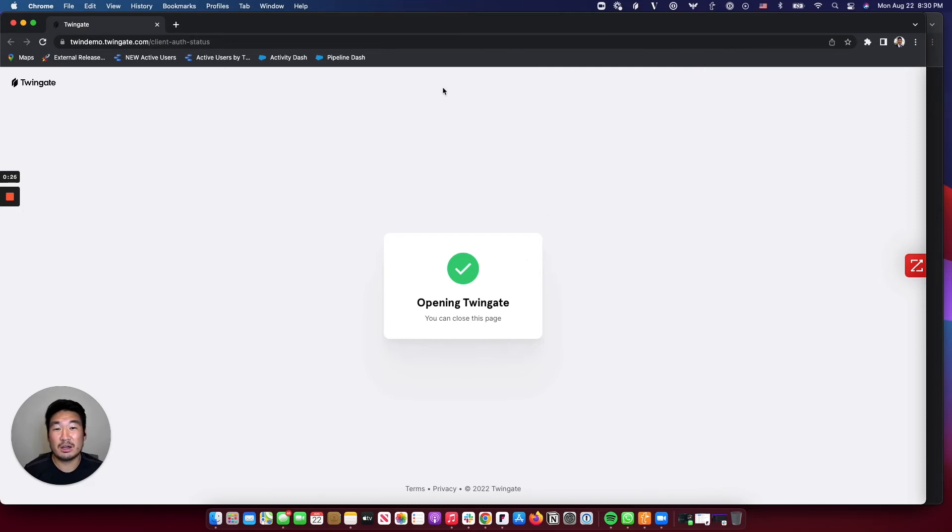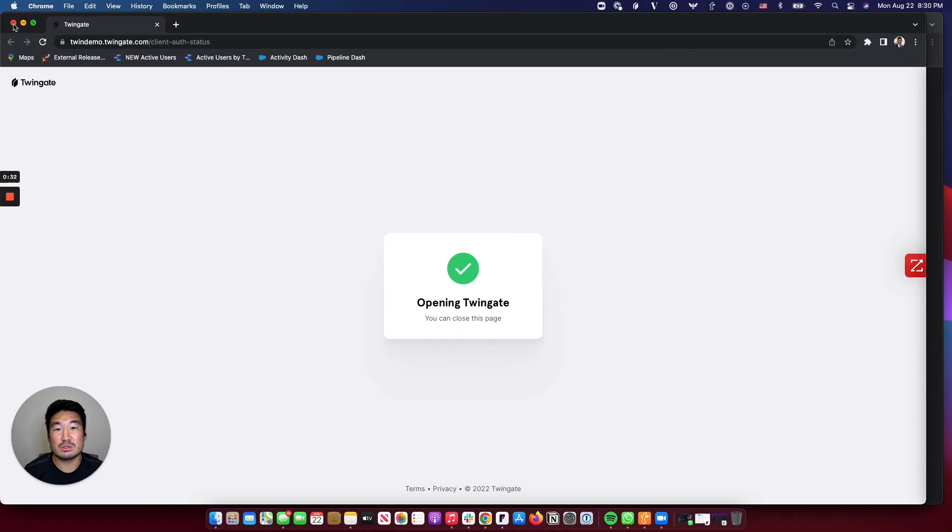Now I've already authenticated through Okta, so it's not going to prompt me for my password again. This is a user experience end users are used to, and it's an intuitive workflow that your identity provider already supports.